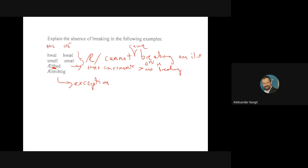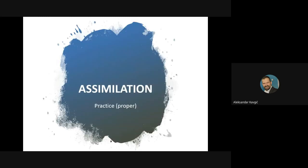With that, we covered three of the most common changes in Old English and West Saxon, and also most Germanic languages. I-mutation is relevant for all Germanic languages, and so is palatalization. Breaking is mostly just Old English. The next one we'll cover — assimilation — appears in virtually all languages. We have it also in Serbian.